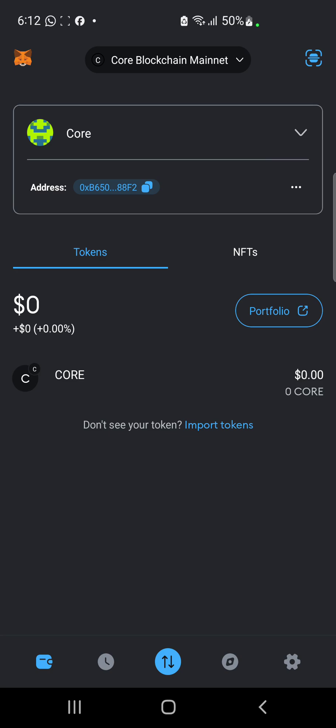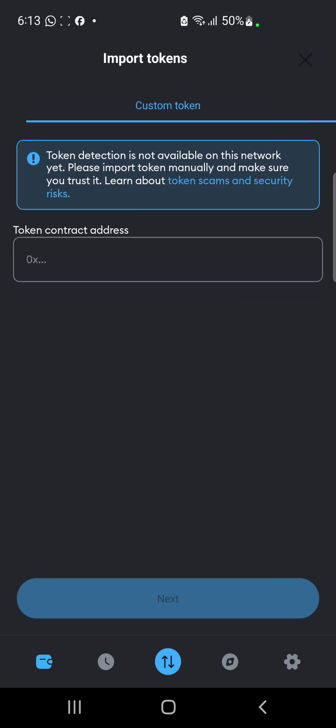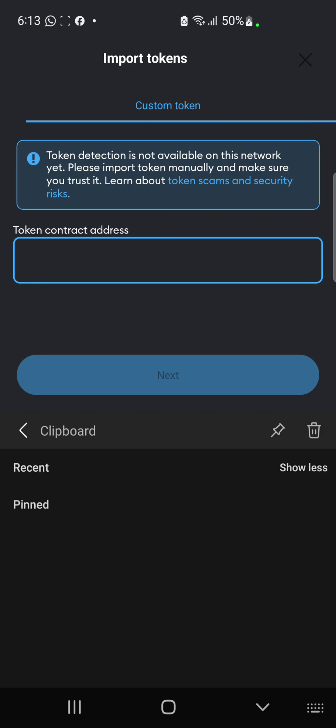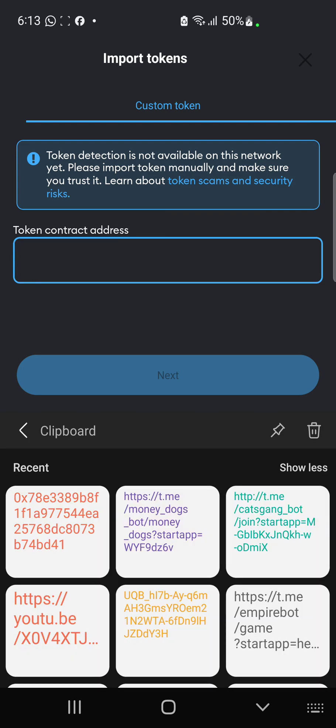Now we want to add the CTO contract address. This is where we are going to be adding it. I have the CTO contract address copied — I'm also going to be leaving the CTO contract address in the description of this video. Copy it and paste it in your wallet. Click on Import Token, and in the space provided we are going to be inputting the contract address.